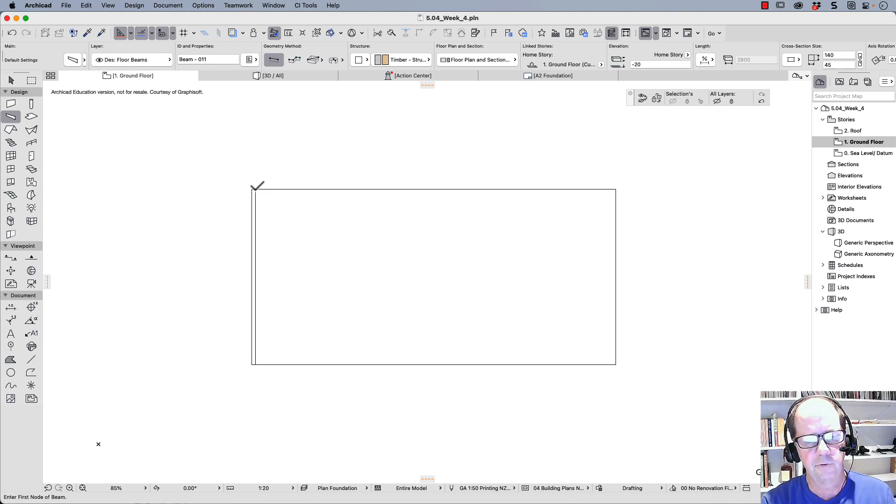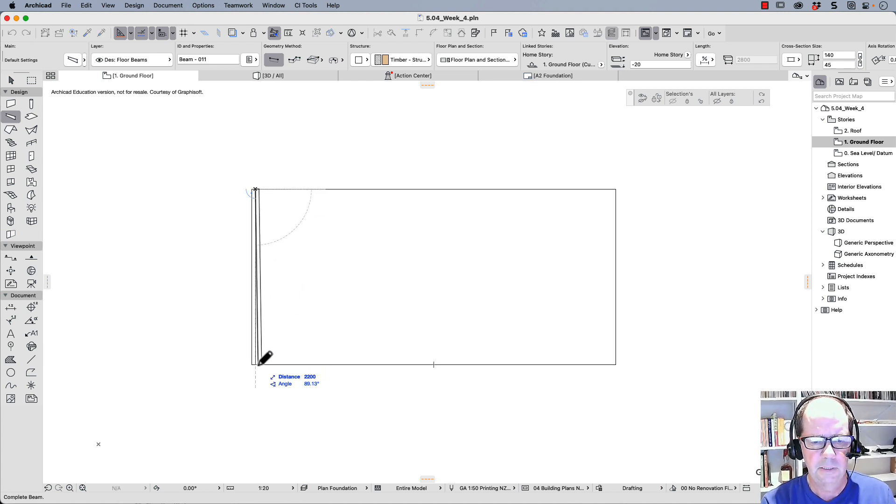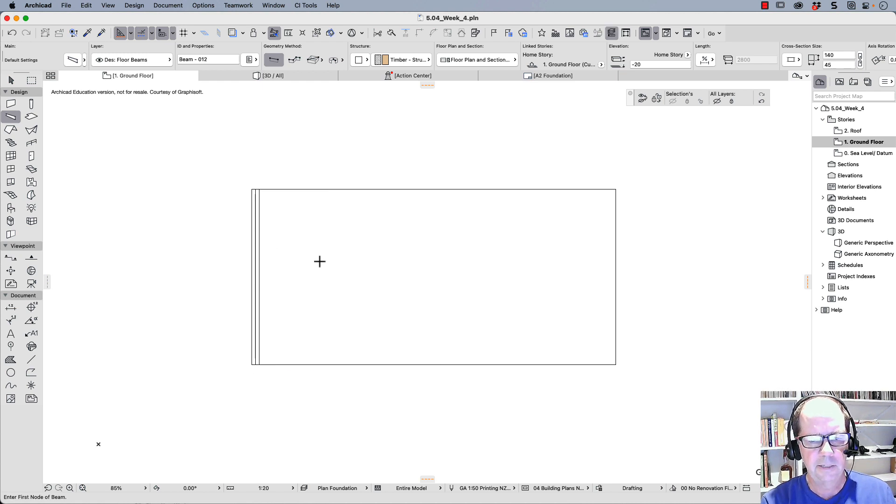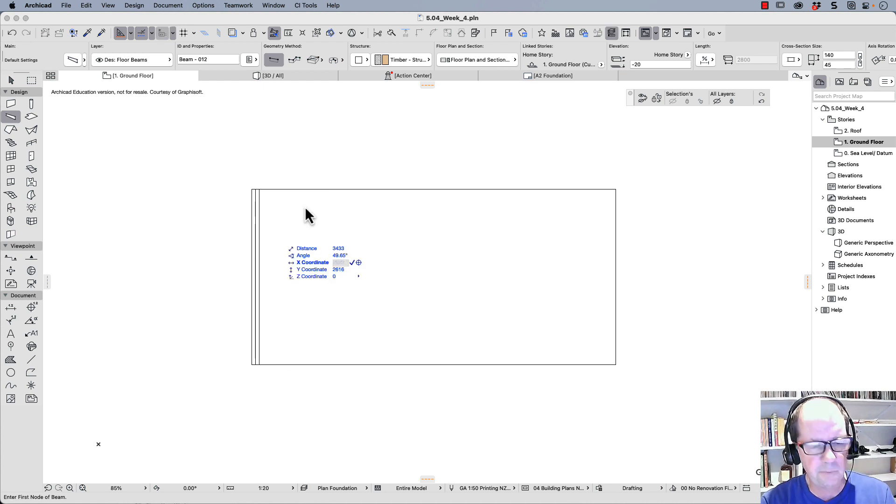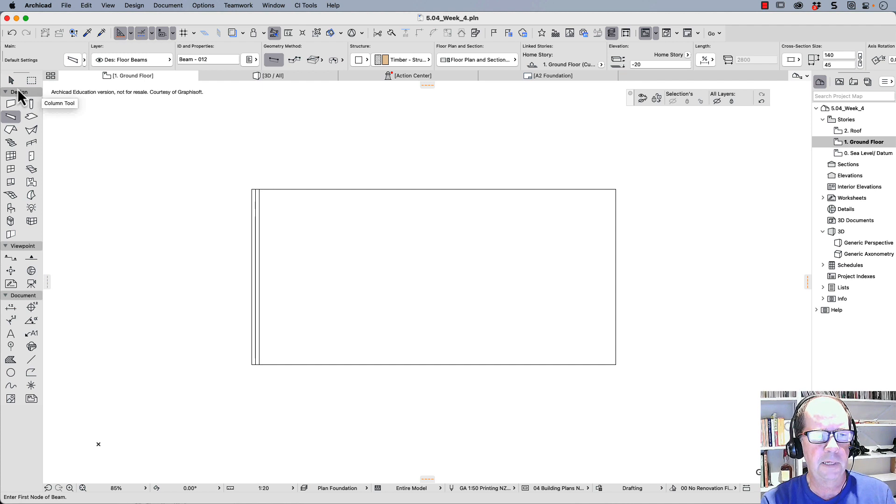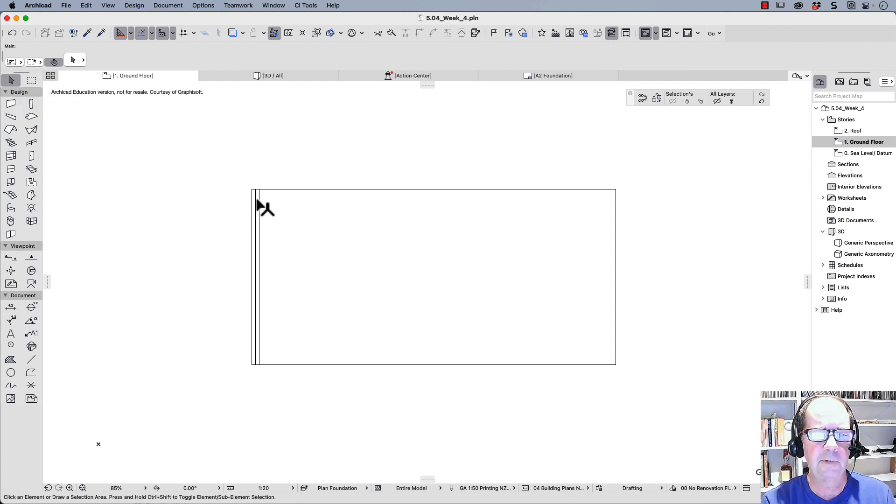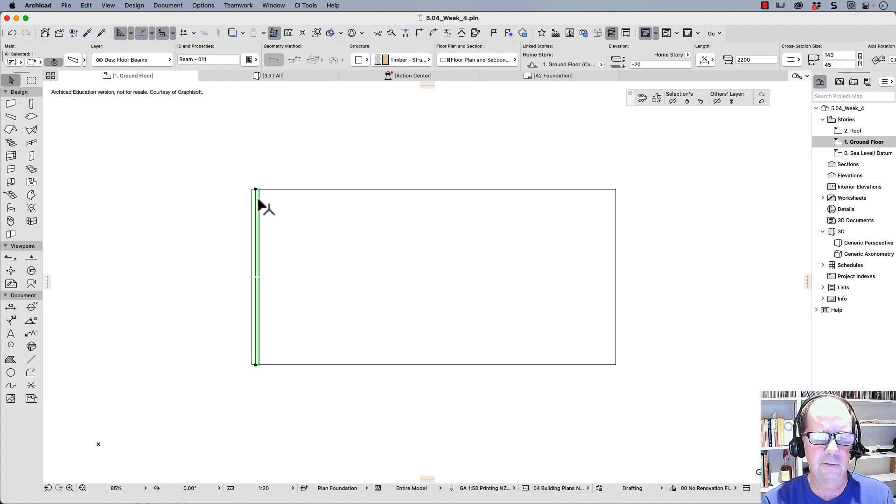So now I draw another one. And there it is. And now I'm going to offset these. Because what we're going to create is a floor plan or a framing plan. This is my floor joists.